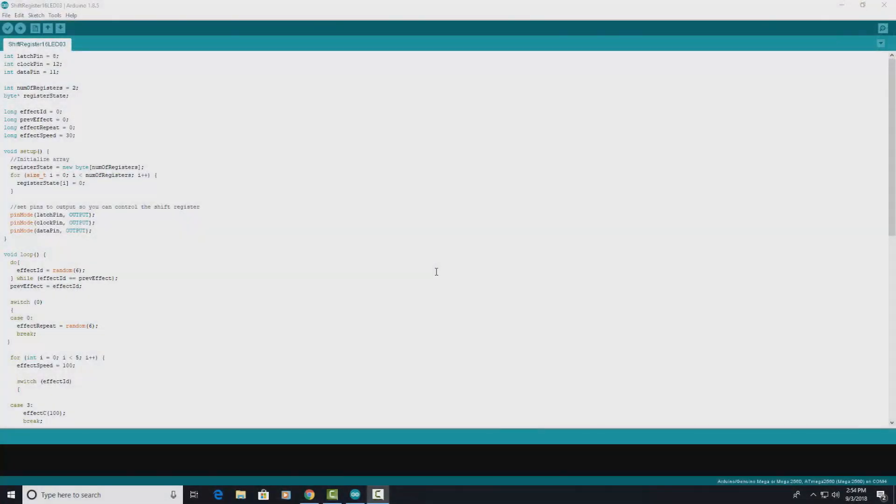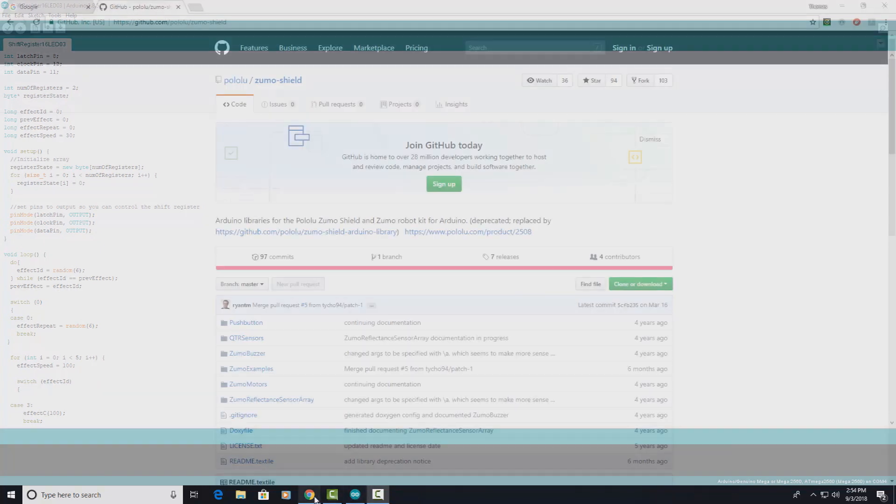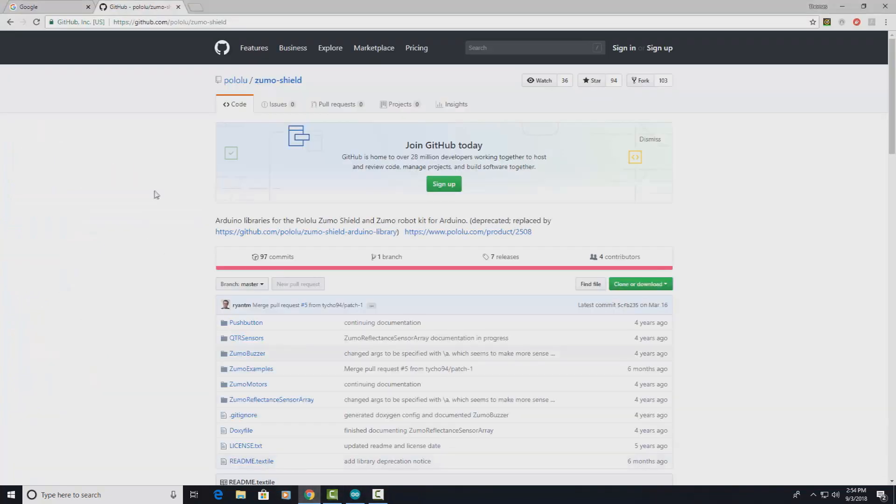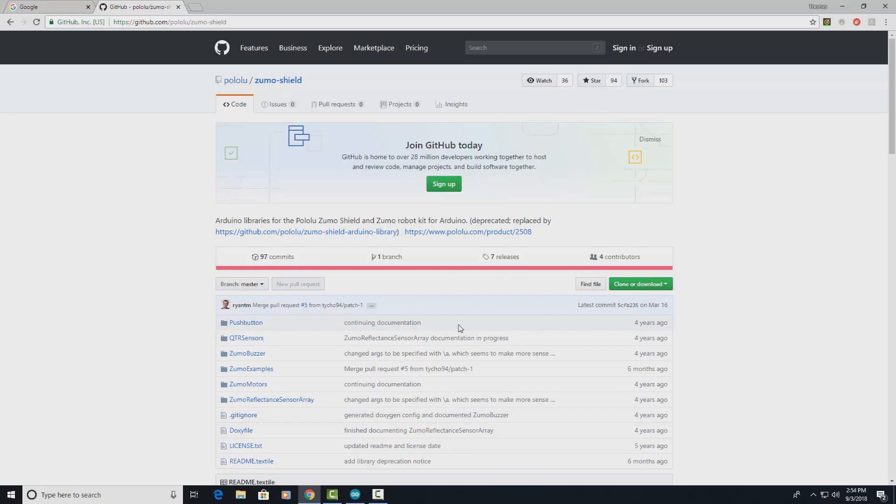To get started with the Zumo, you need the library imported into your Arduino IDE. There's a couple of options here if you go to GitHub. You can get the library and you used to have to unzip the library, rename the folder, and then copy and paste it into the library folder wherever you had installed your Arduino IDE.